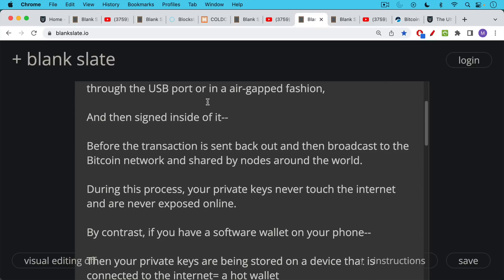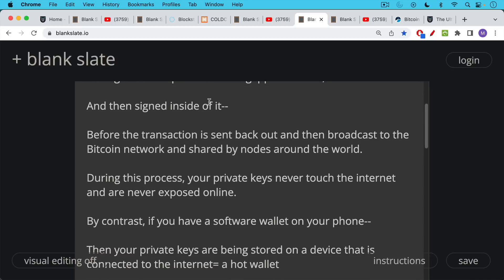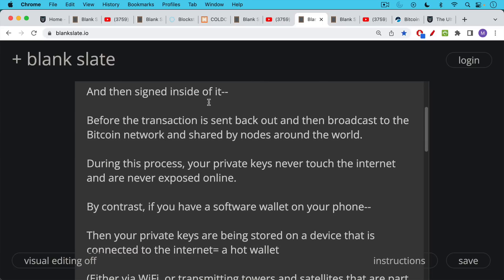Now during this whole process, even when you're generating private keys on a hardware wallet, when you first initialize one, during this process, your private keys never touch the internet and are never exposed online. They remain inside the hardware wallet.